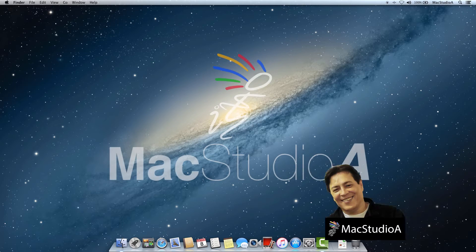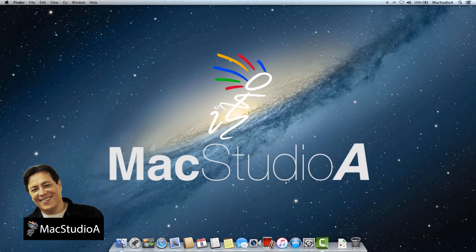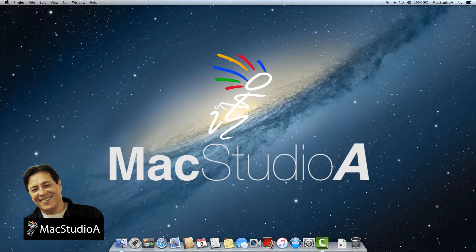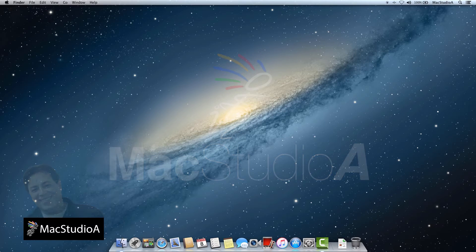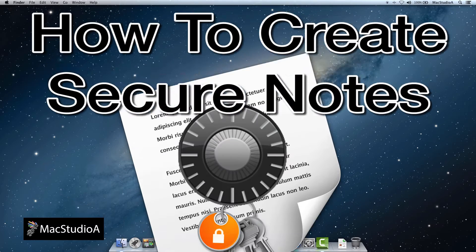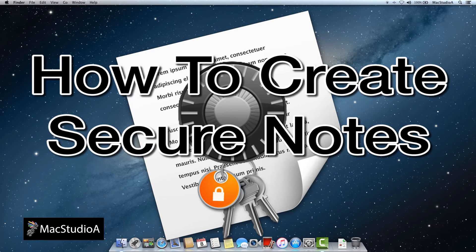Hi, I'm Sochi Su and welcome to Mac Studio A. In this episode, how to create secure notes in OS X.